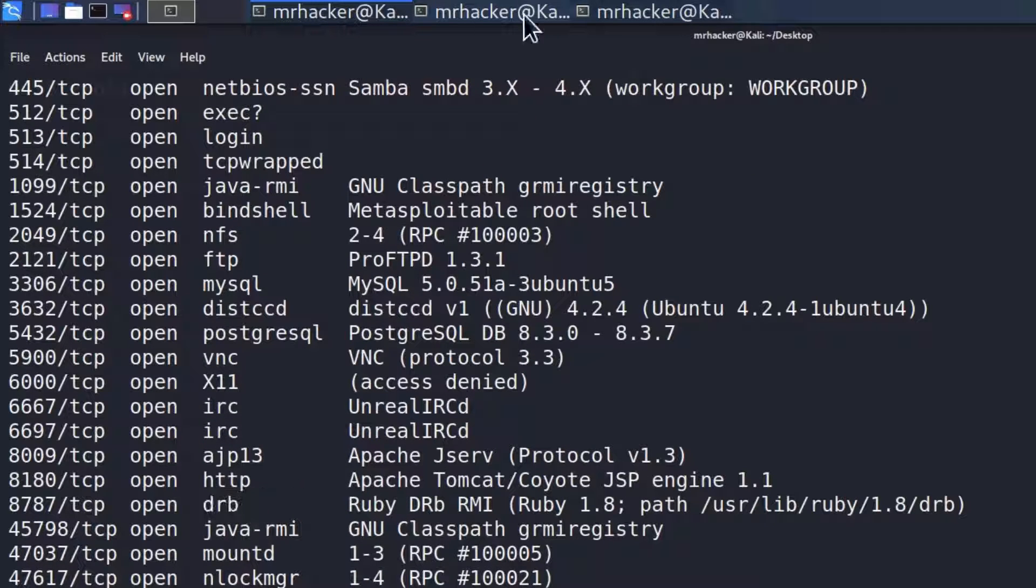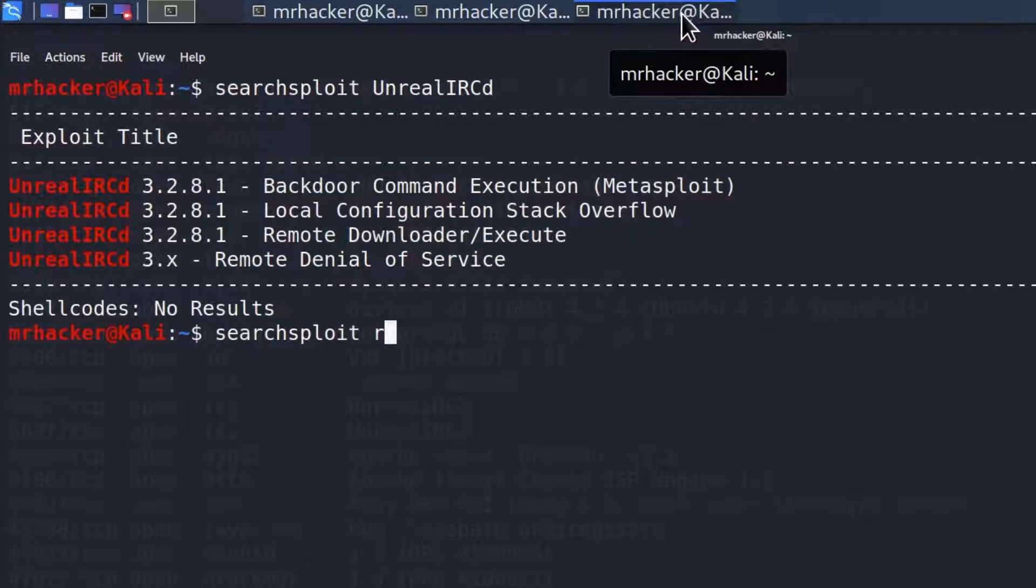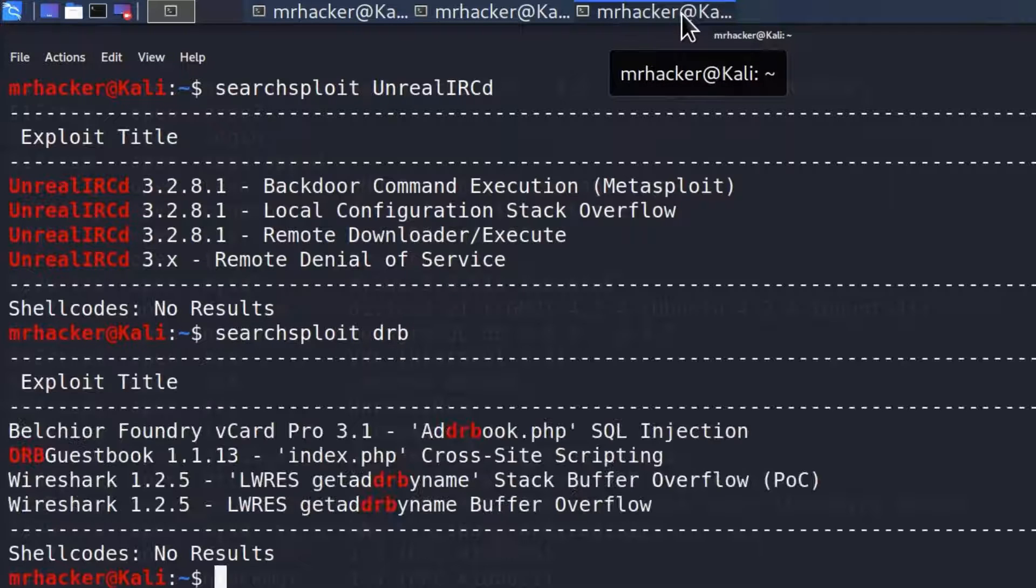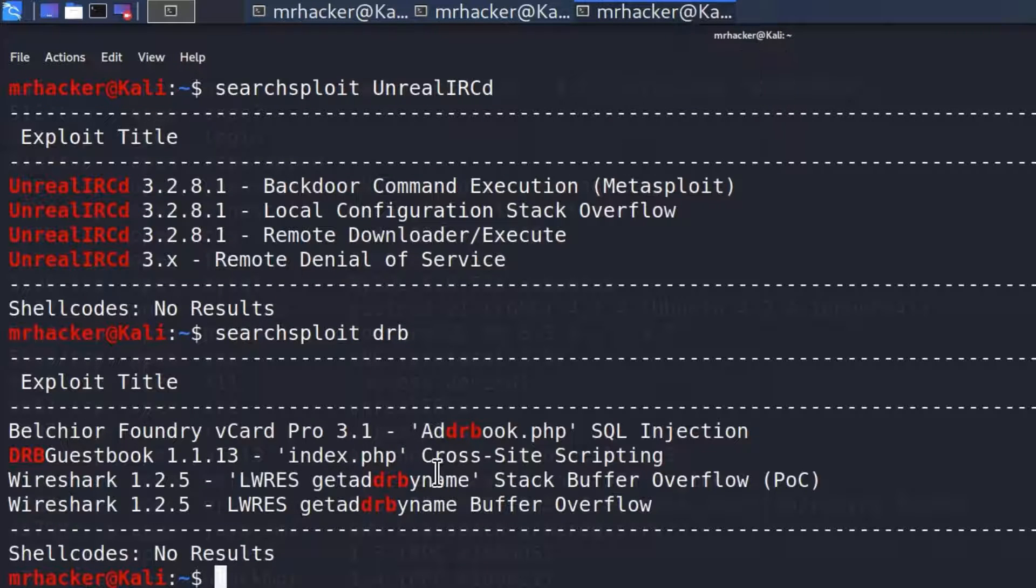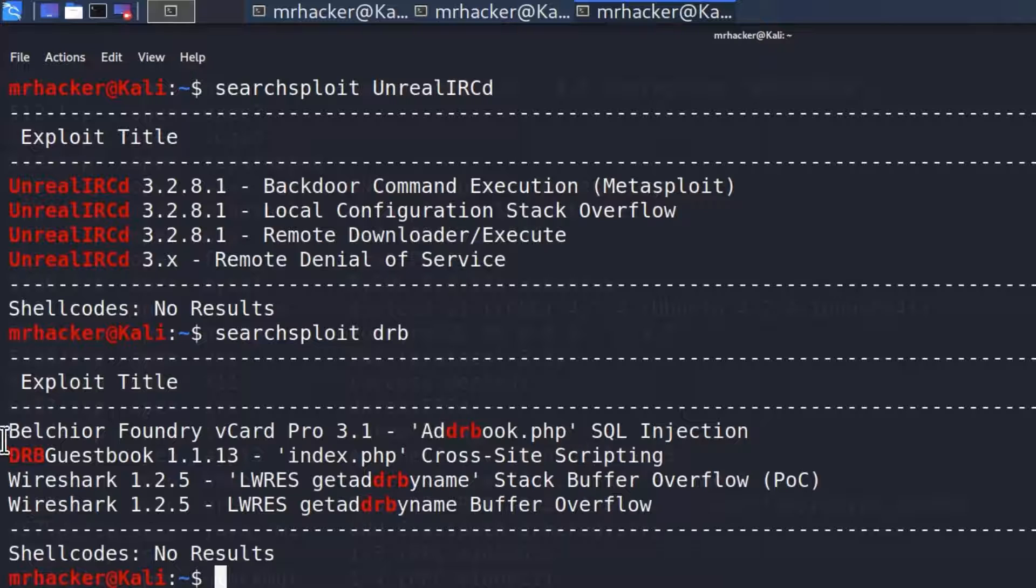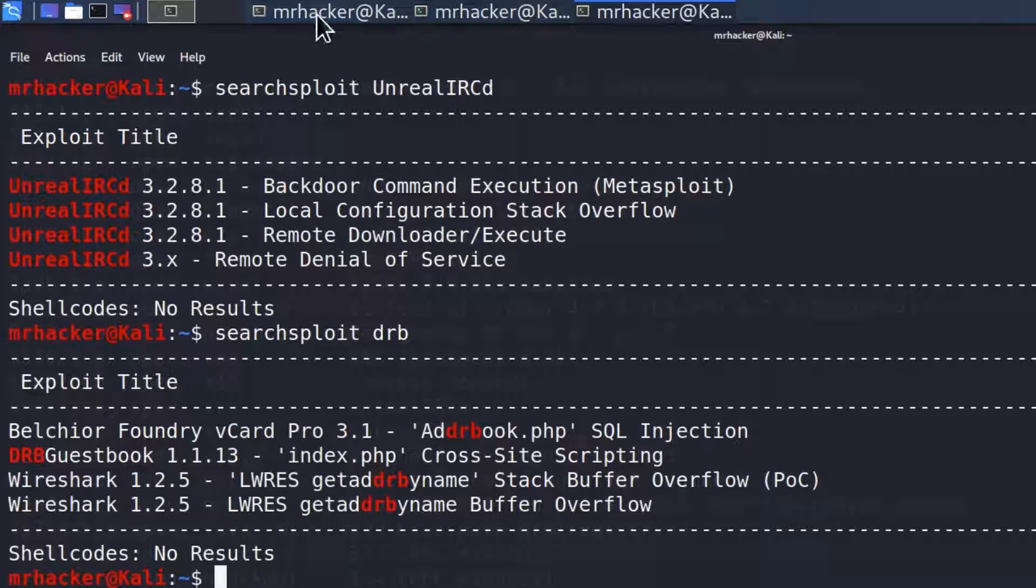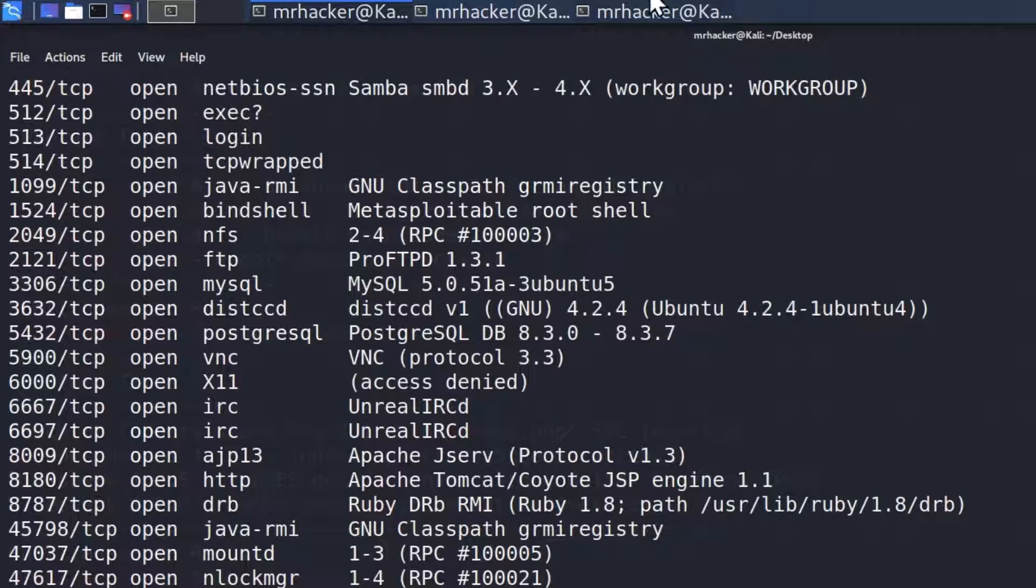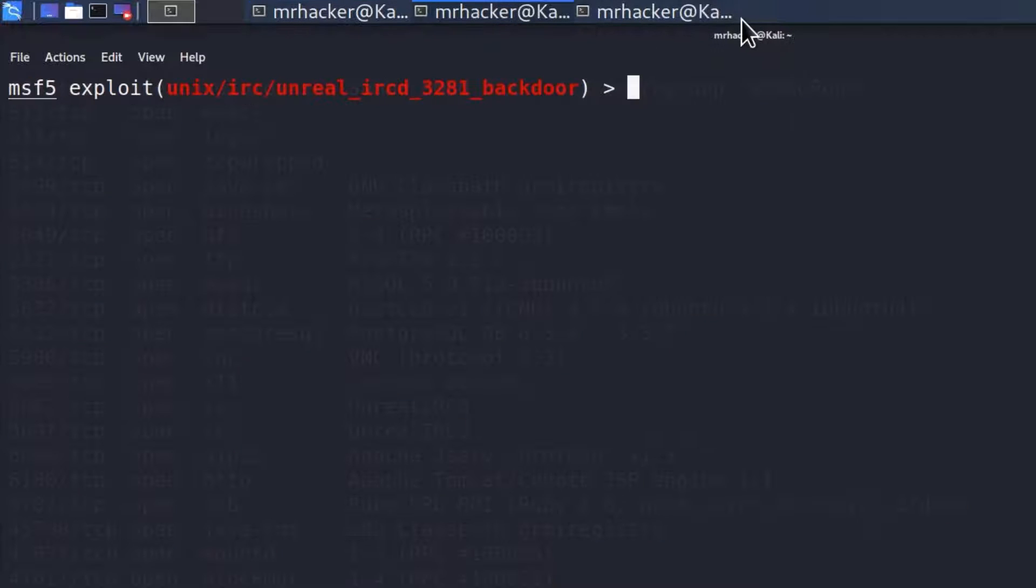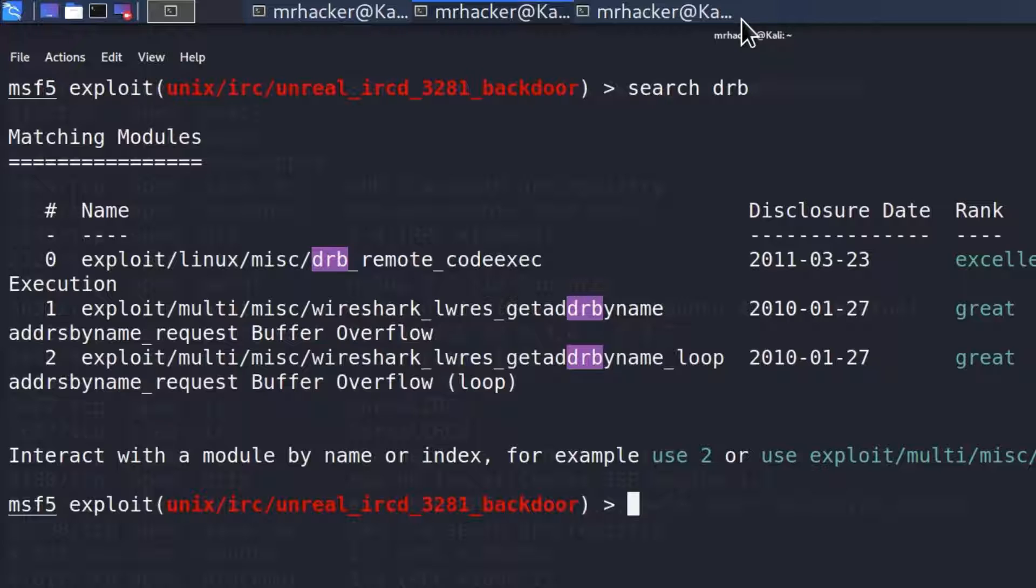The service name is DRB. If I type in my searchsploit DRB, we only get a few results right here. It doesn't seem that any one of them belongs to the Metasploit framework, as we can see right here, since these are Python files. So let's just double check right here if we can find something regarding DRB.